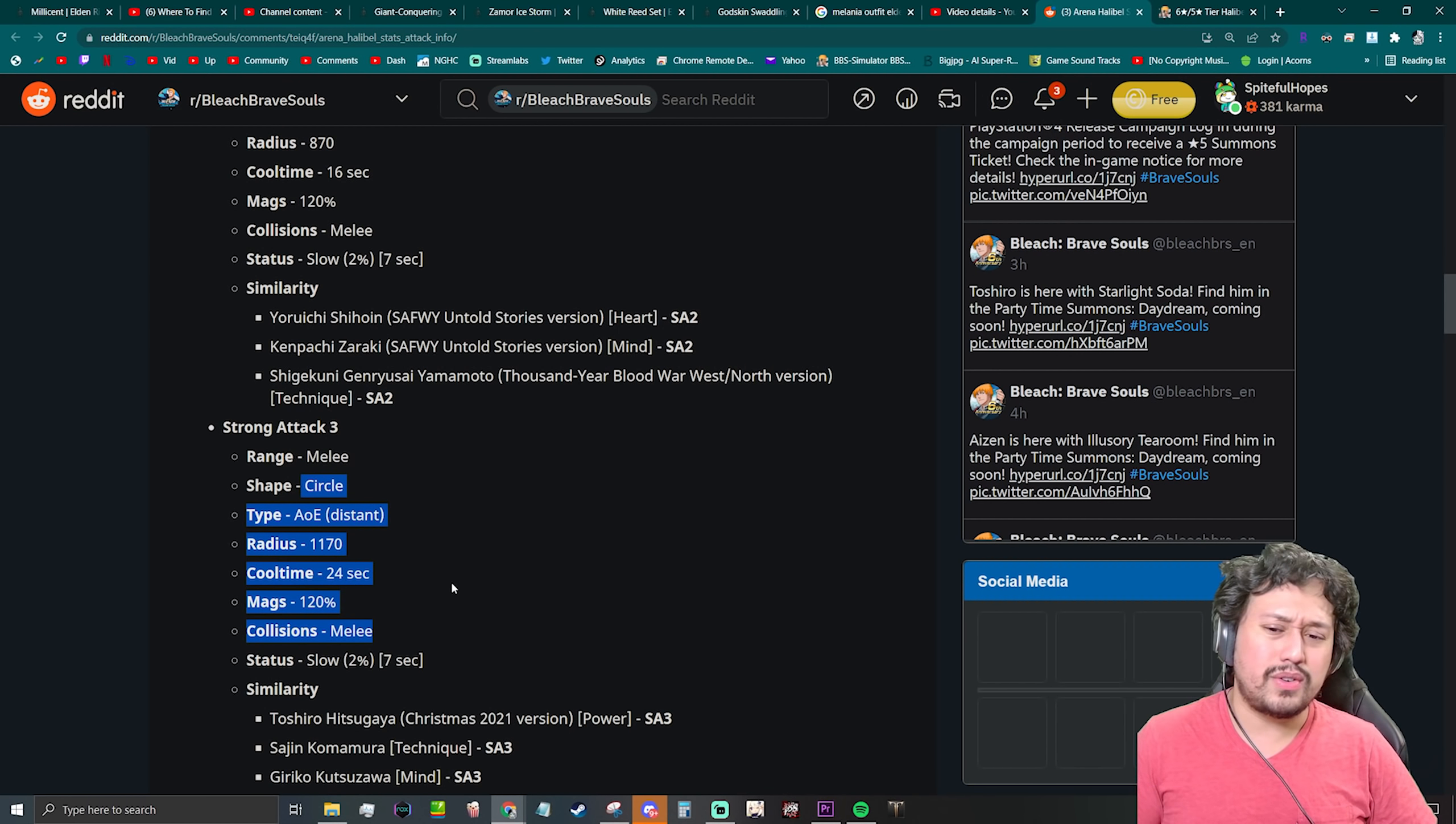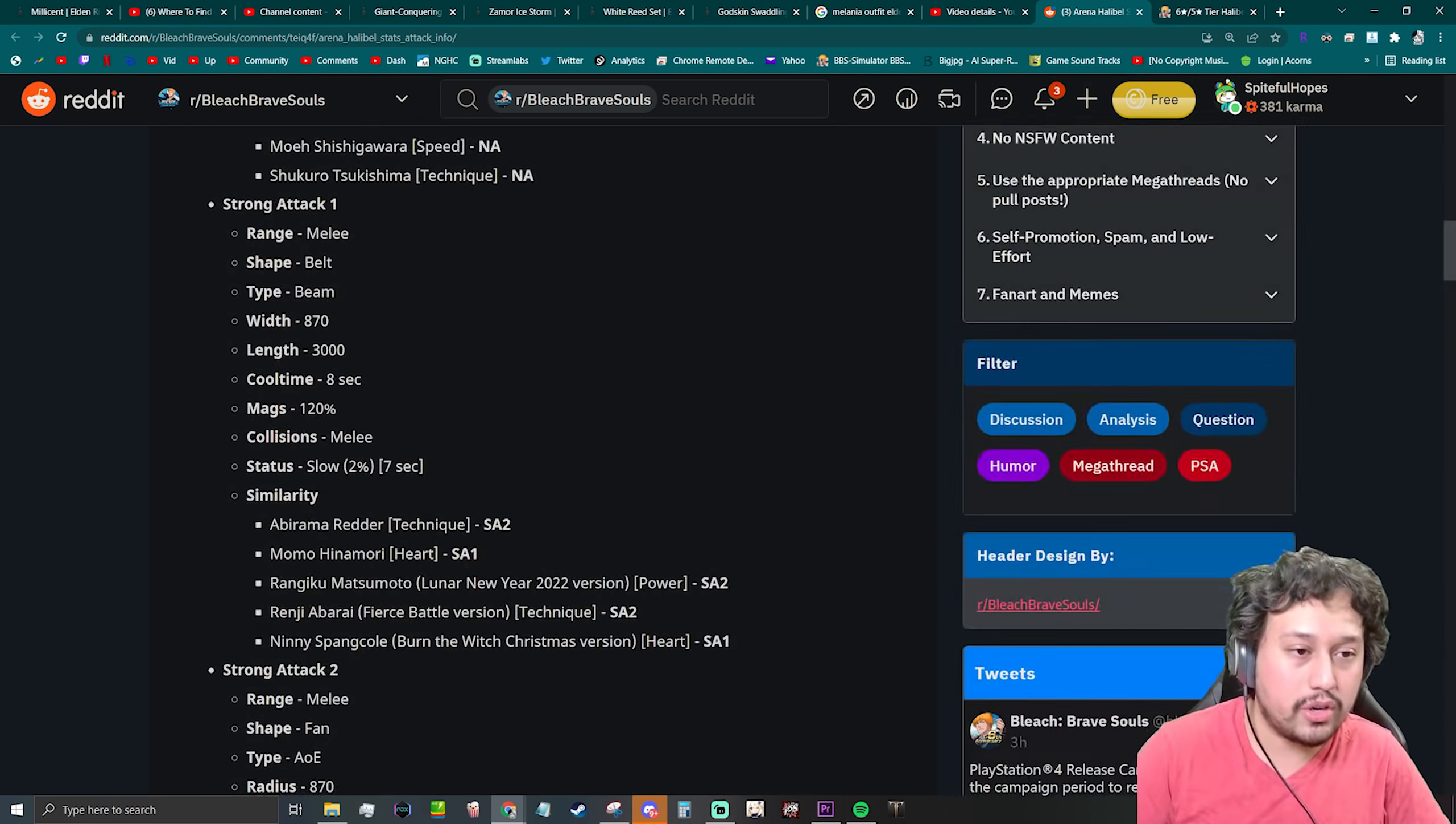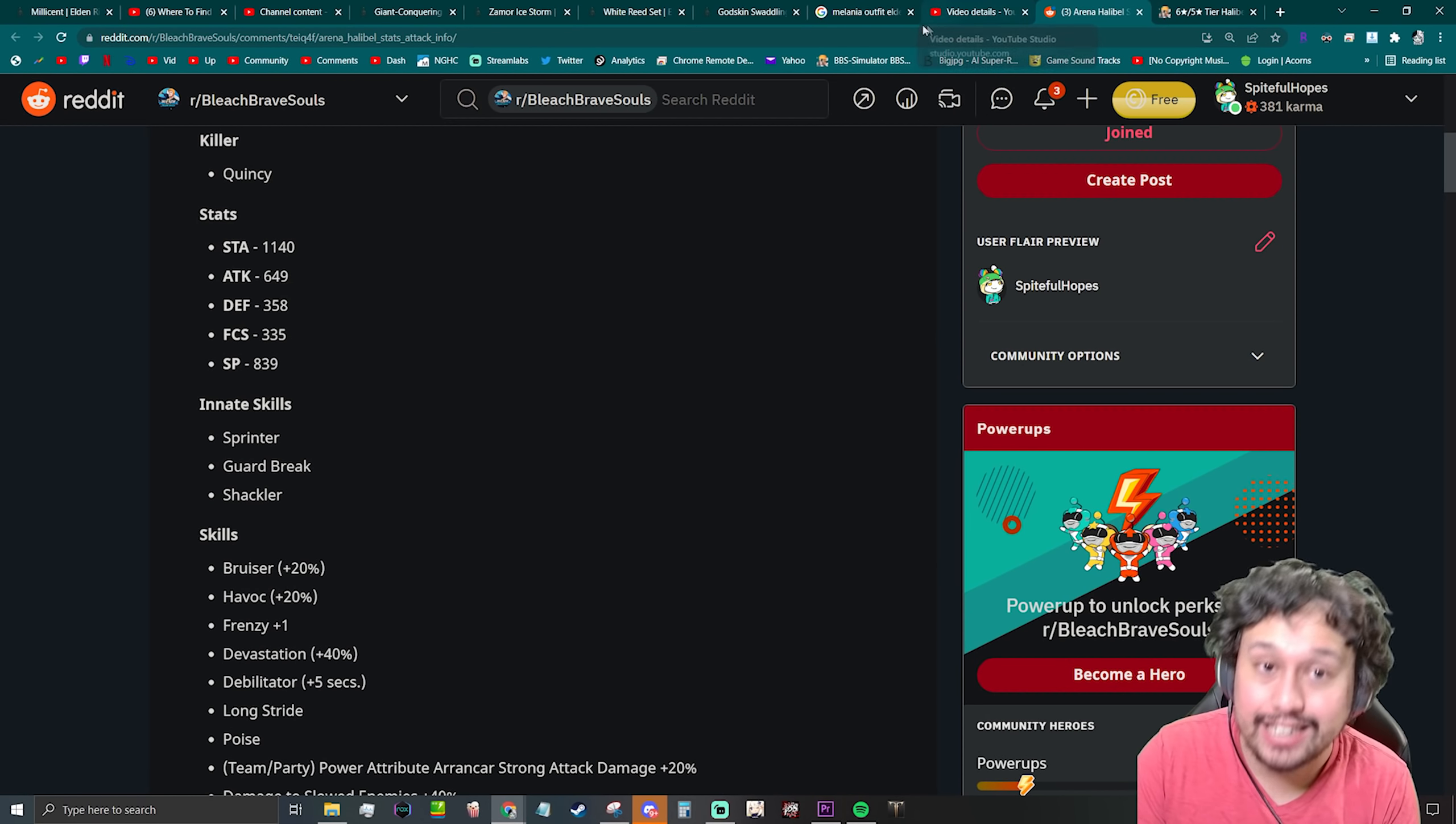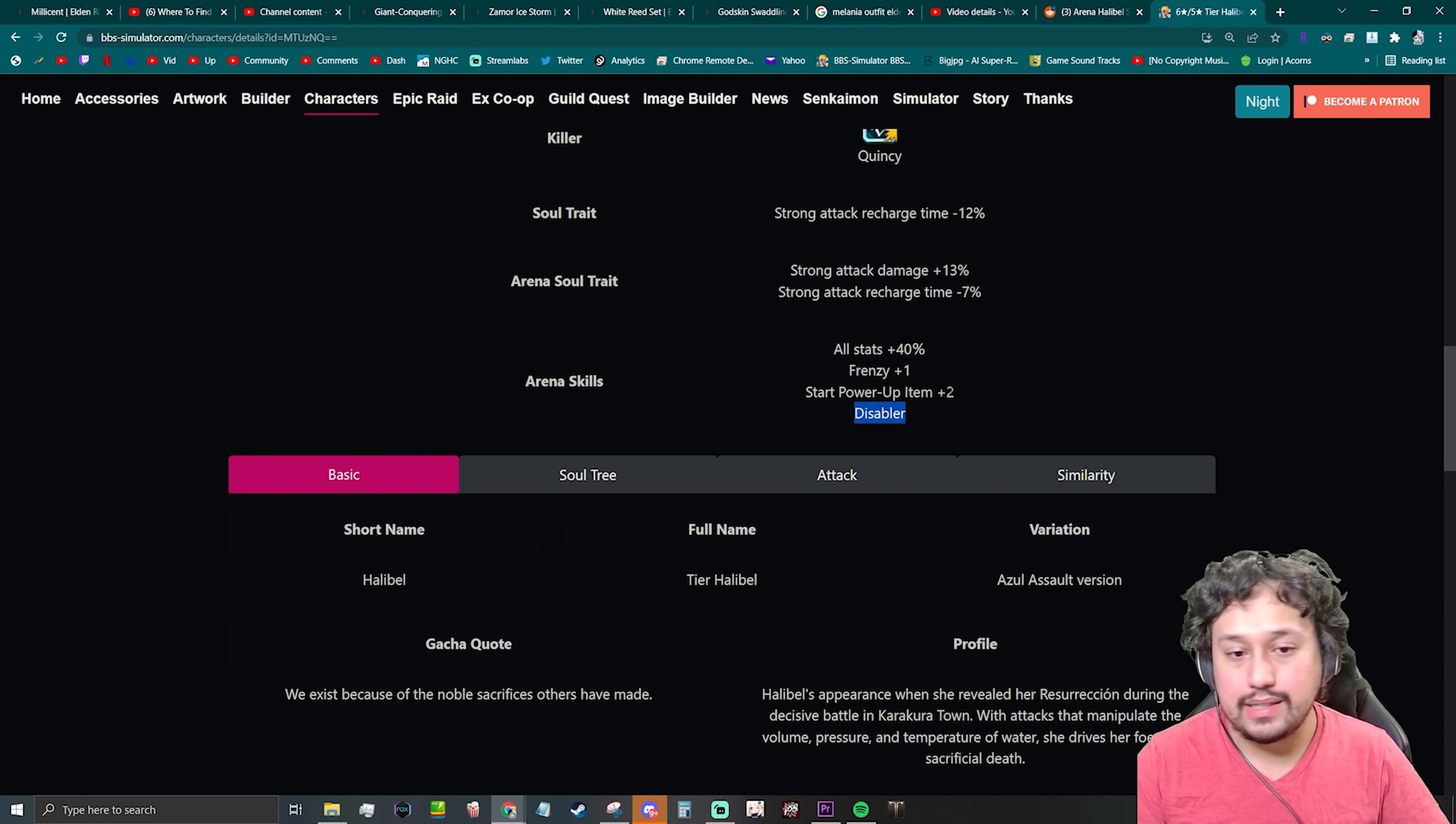Oh dude, if I played arena I would totally care. For real, this Halibel, okay, if you play arena, only if you play her in arena and you level her up to 10 because she requires level 10 in order to get this Disabler, then she's going to be busted.